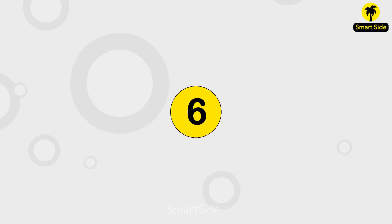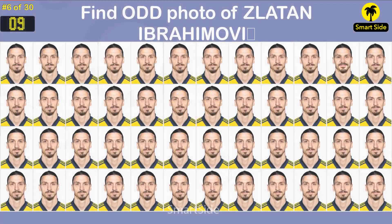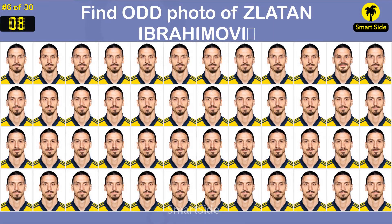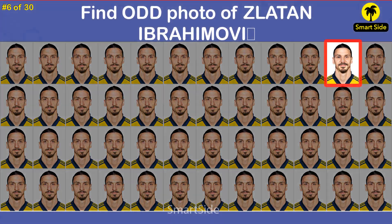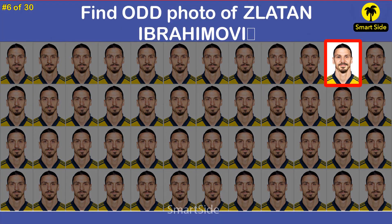Question number six. Find the odd photo of Slate in Abraham Ovi. The answer is this one.